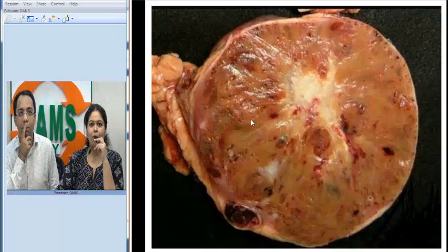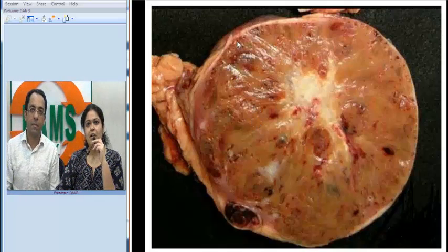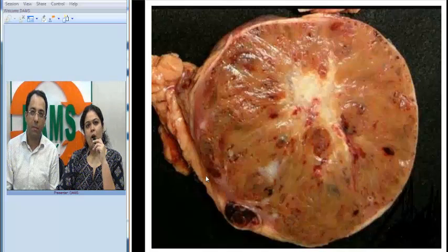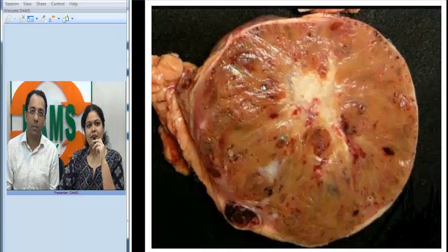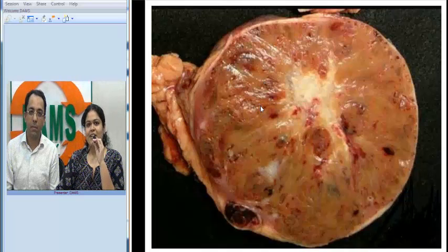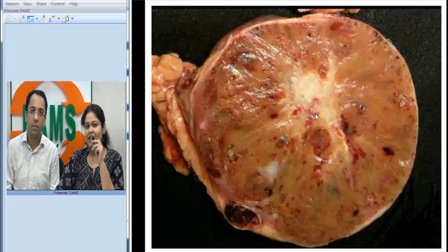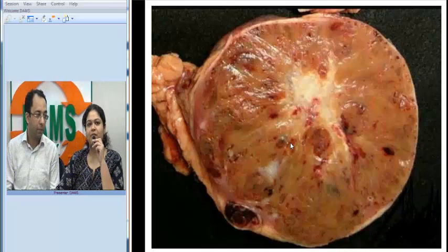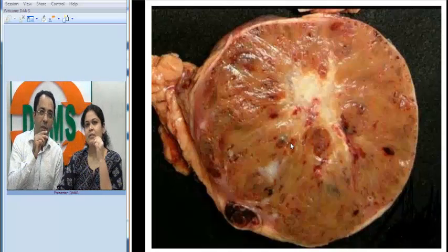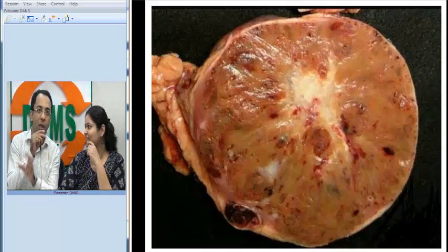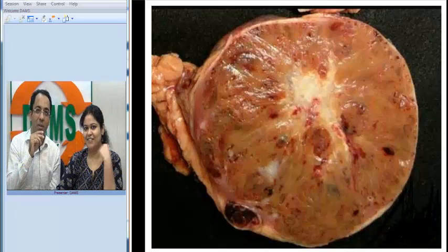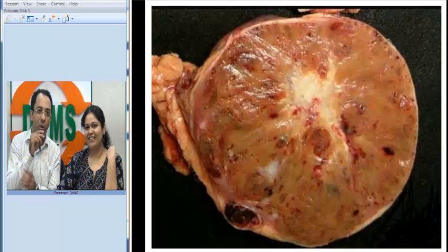The gross picture of oncocytoma is very typical. We see a well-circumscribed but non-encapsulated lesion that is mahogany brown in color — this color is best appreciated on the gross specimen. When you see this color combined with a central scar, it tells you it is oncocytoma, as Sir mentioned, in about 30% of cases. The scar correlates beautifully with what was seen on the radiological image.